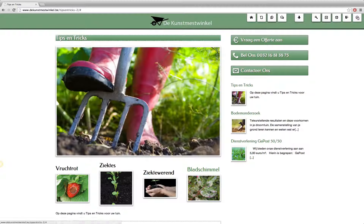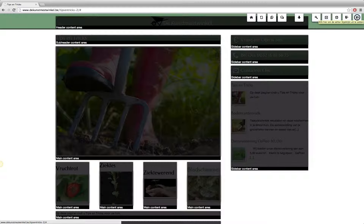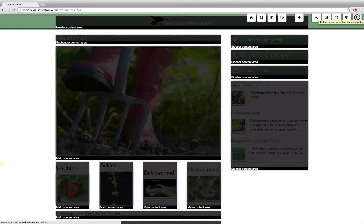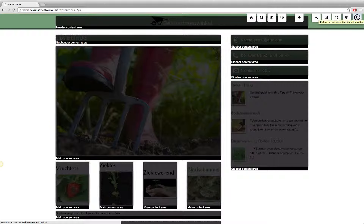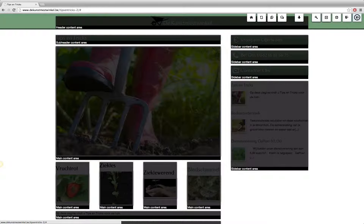If I hover with my mouse over this icon you can see that the tips and tricks piece of text at the very top is contained in the subheader content area, so that one is contained in a header. The main content area contains multiple rows.